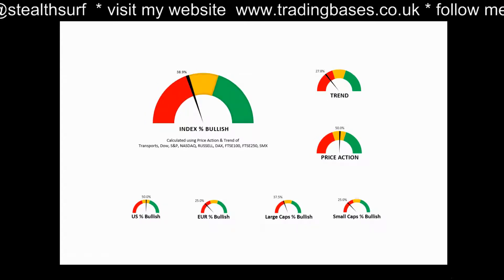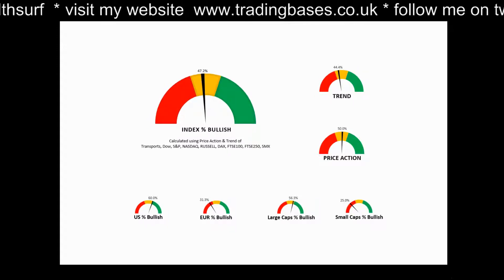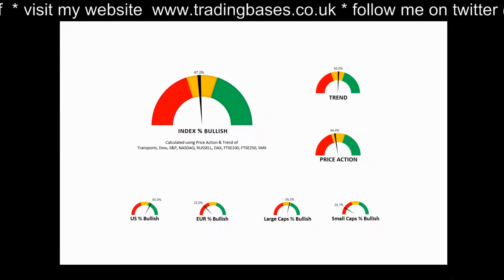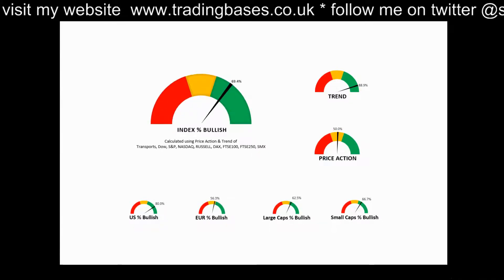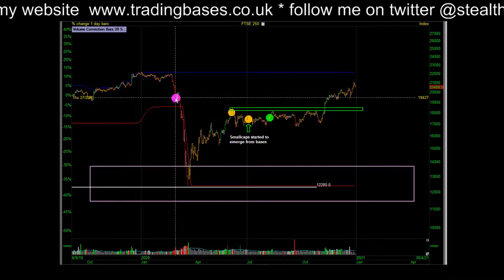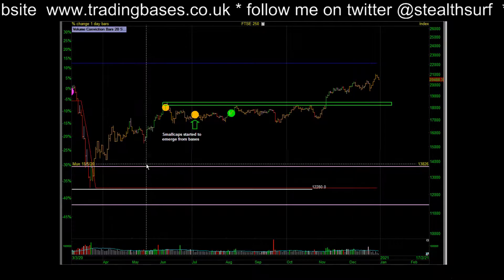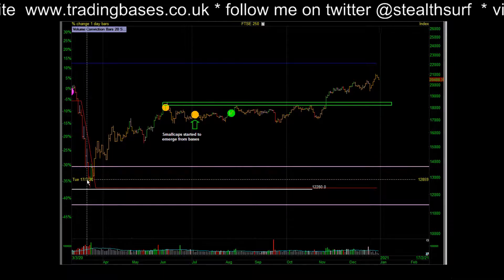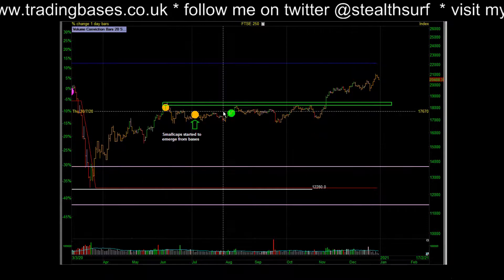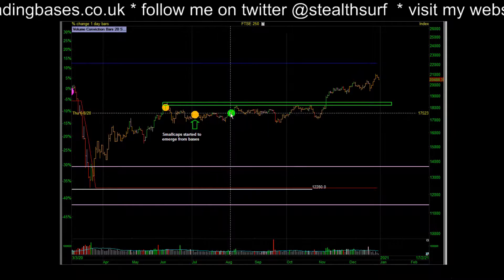19th of June, 26th of June, 3rd of July — it dipped back in and then moved back up into the orange. 24th of July, 31st of July, 7th of August — the index trend model went bullish. To put that into perspective: when the index trend model dropped into the red, the market fell another 37%. It went orange, pulled back, went orange again, then went green.